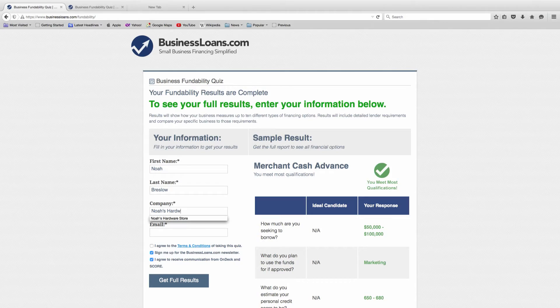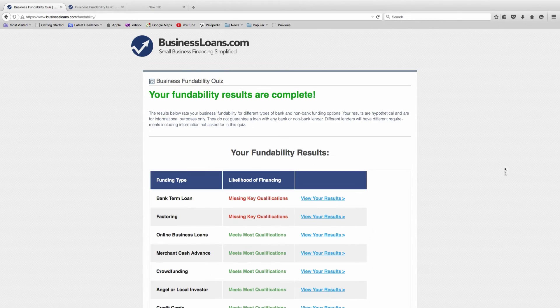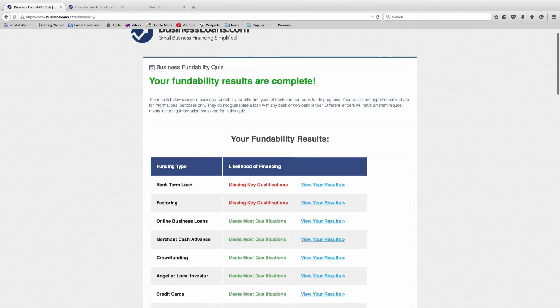Now that I've answered all the questions, I just need to fill out my contact information so I can get directed to my results screen. Now I'm going to take these results and use them as a guide as I set out on my journey to secure capital for my hardware store.